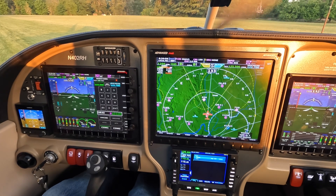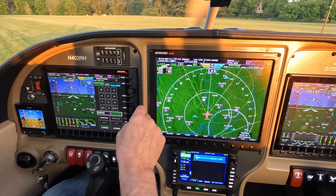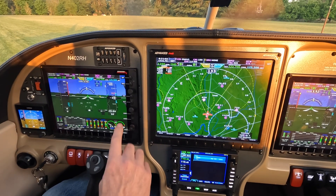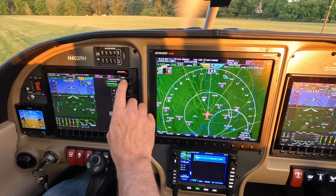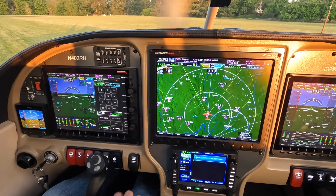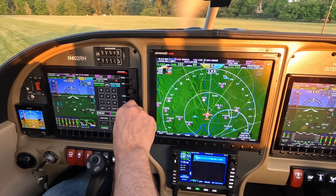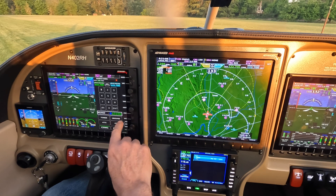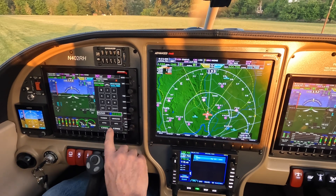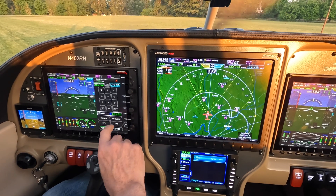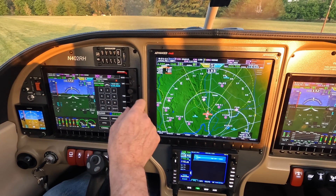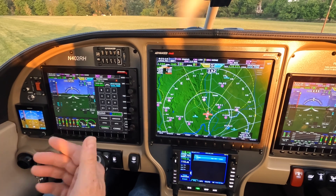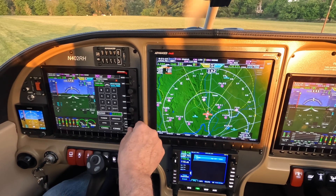Pushing in on the knob flip-flops the frequency, so it's much quicker. All the normal things still work — you can hit UNICOM, hit nearest airport. There's UAO; if you want to get ATIS there, hit ATIS, use the knob to flip-flop or touch it, and now you're getting ATIS there.